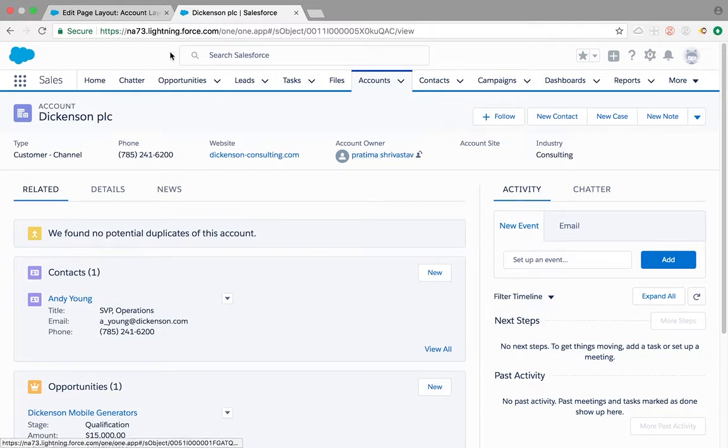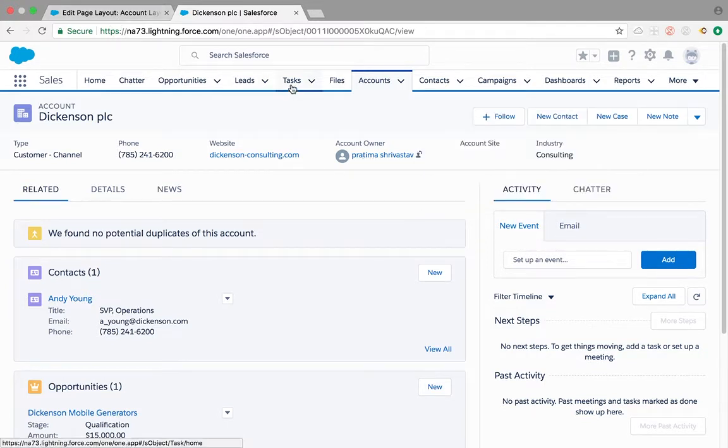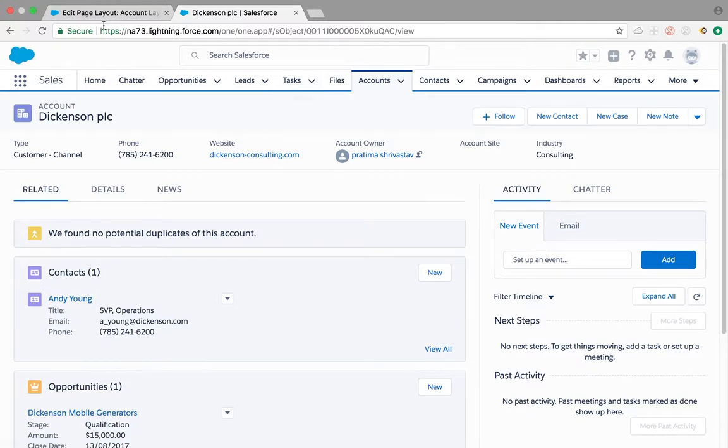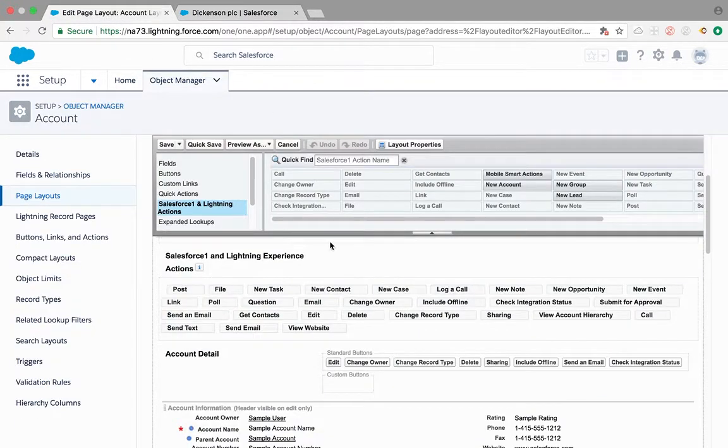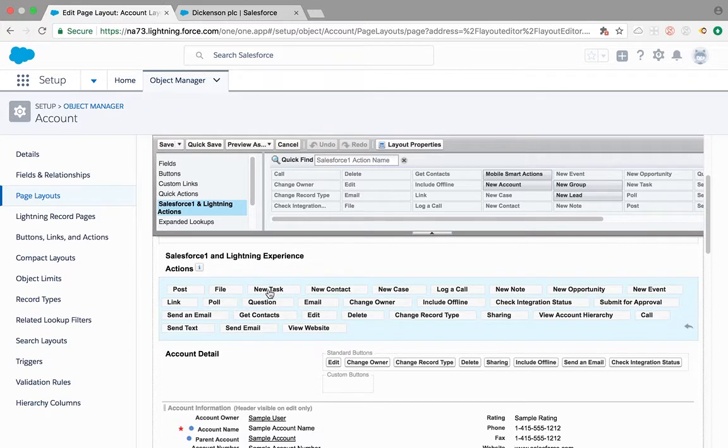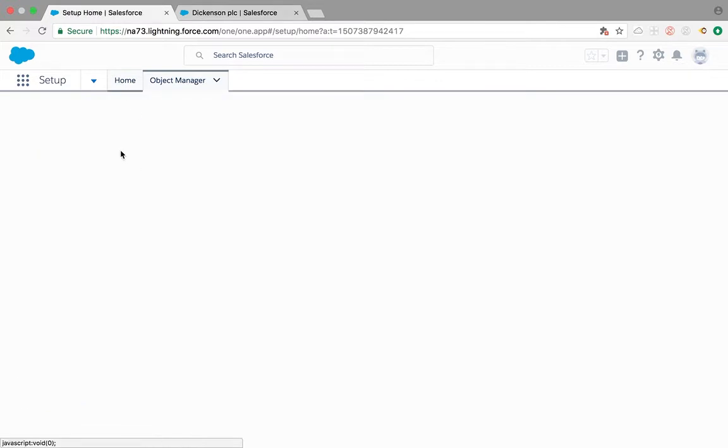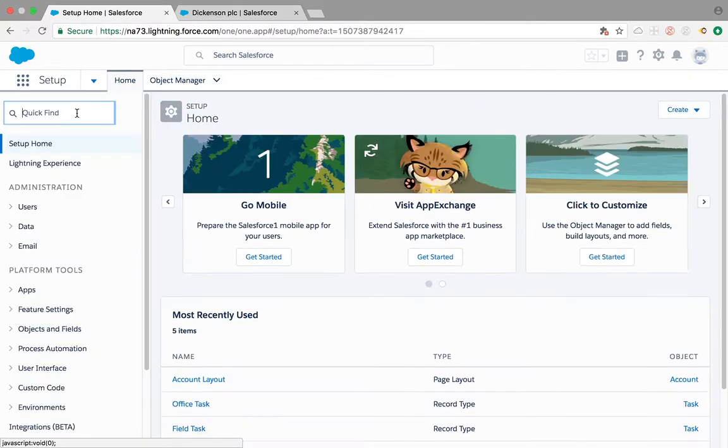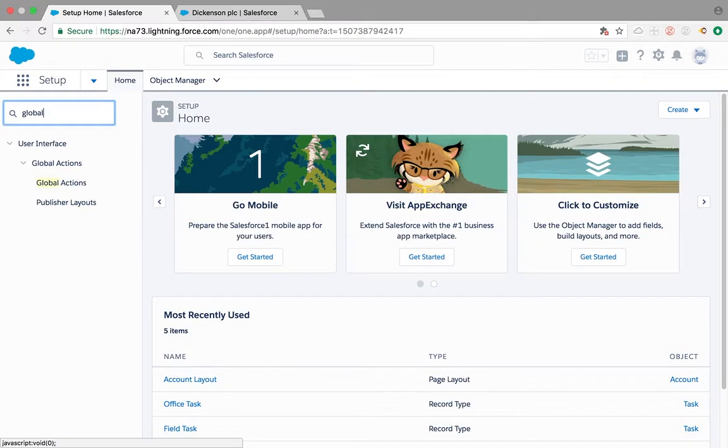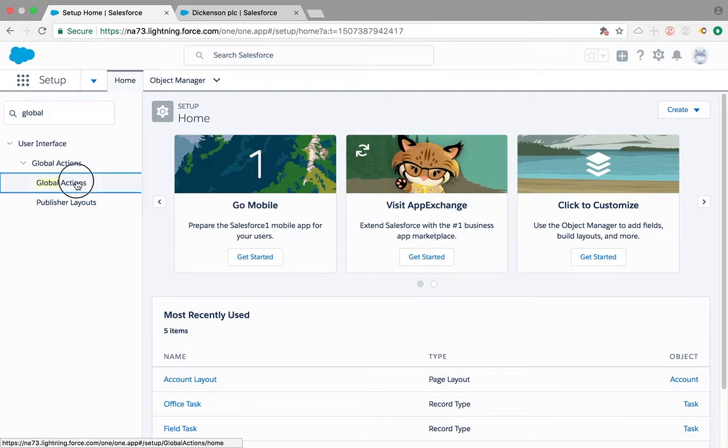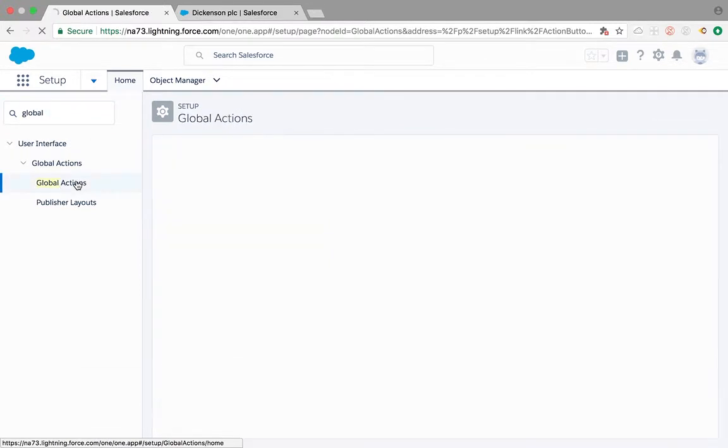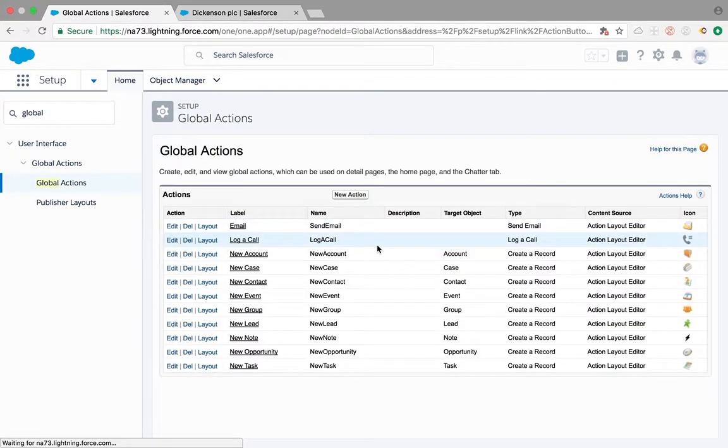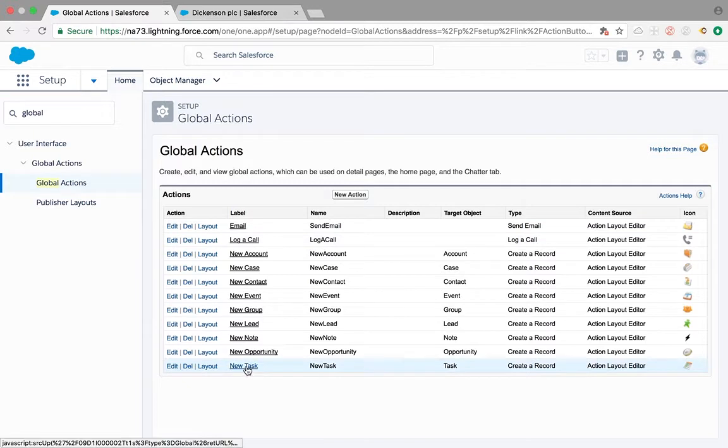First thing we need to make sure is does your task have any record type or not, and what kind of new task is this, meaning what record types of new task is this creating. To find that out, let's go to our home and those come from the global actions. We click on global actions setup.